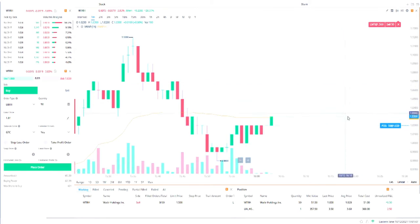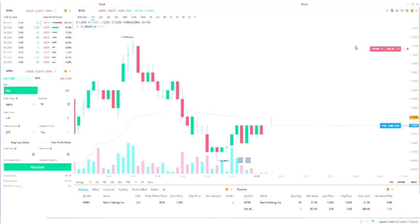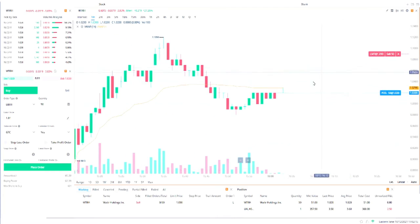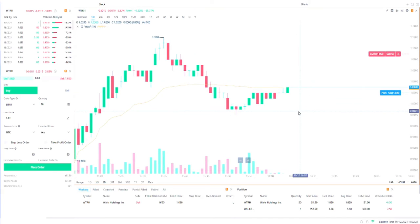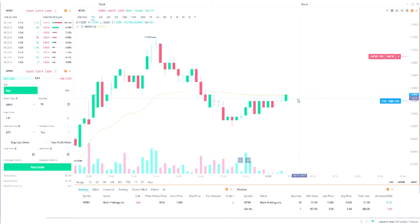You cannot use stop-loss or take-profit during after hours — those only work during regular market hours from 8:30 a.m. to 3:00 p.m. So what I do is once I have my sell order placed, I can drag it up and down on the chart. If I think the stock is looking weak and won't reach my target, I can move my sell order down to catch it wherever it is. You have to be flexible and fast.